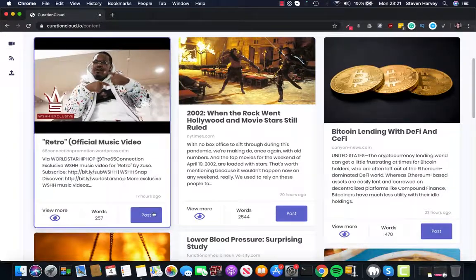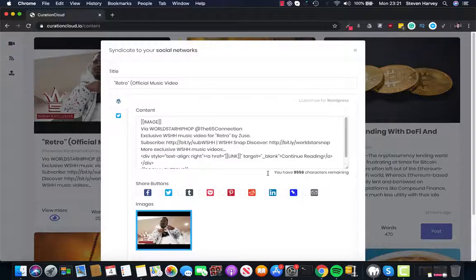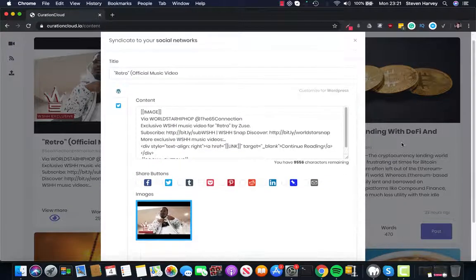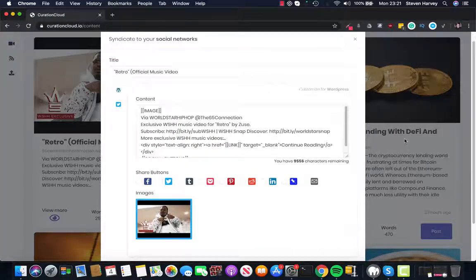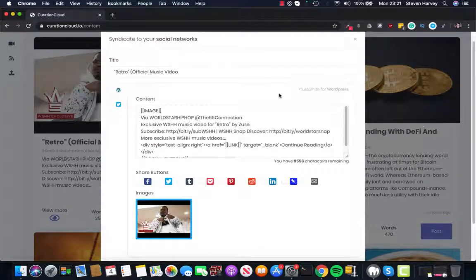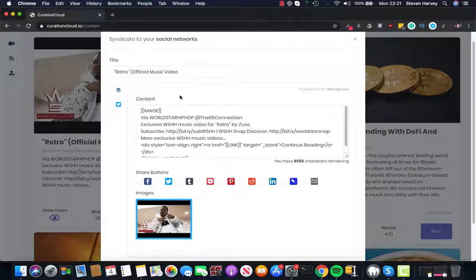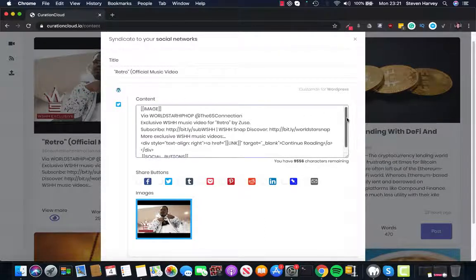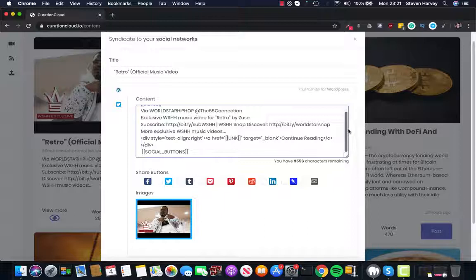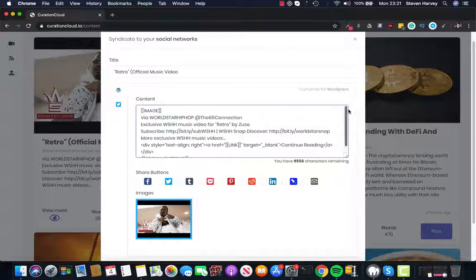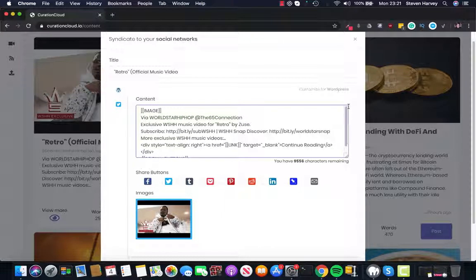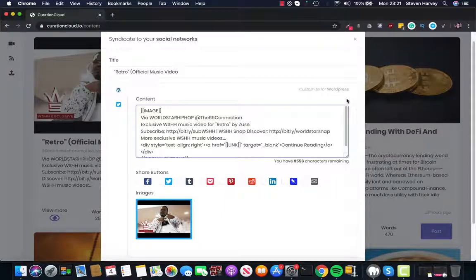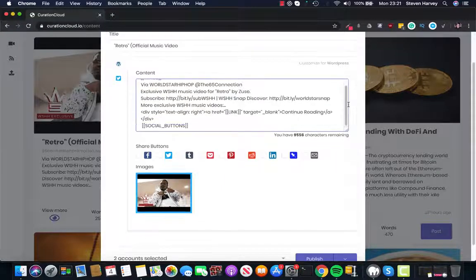So if we go to click post on one of our content sources, we can see exactly how Curation Cloud works. So I've currently got this linked up to a WordPress site and a Twitter site and you can see a snippet of information of how it will look inside WordPress here. You can also customize it for WordPress.